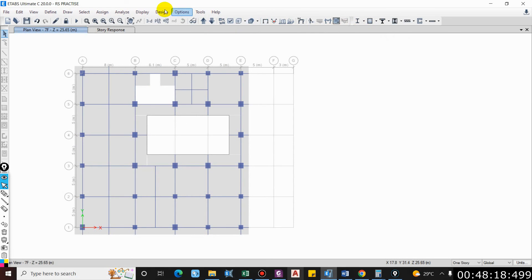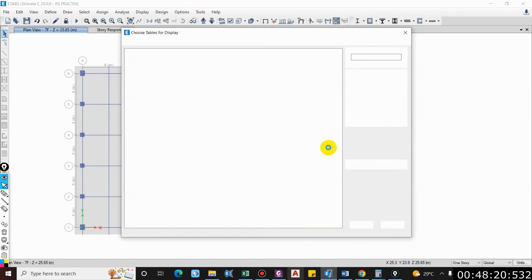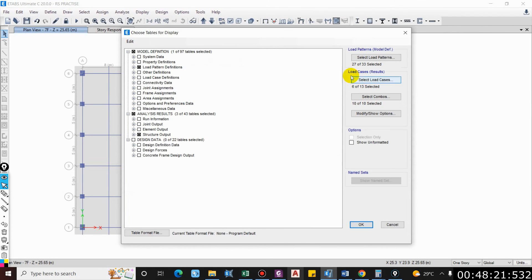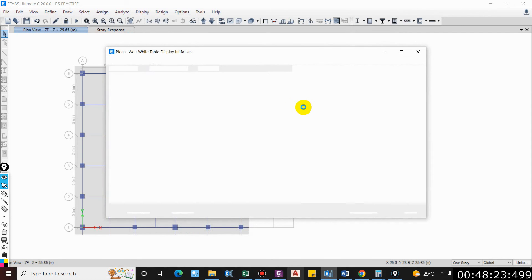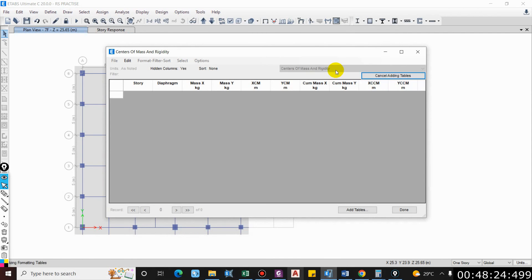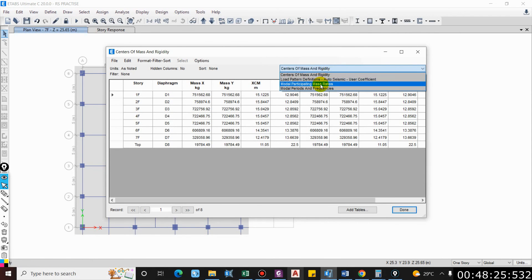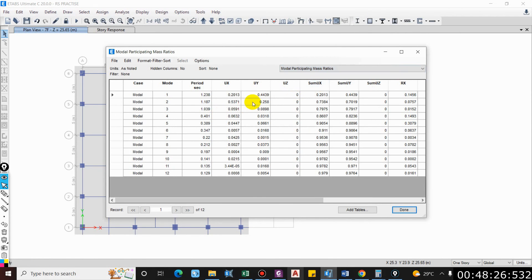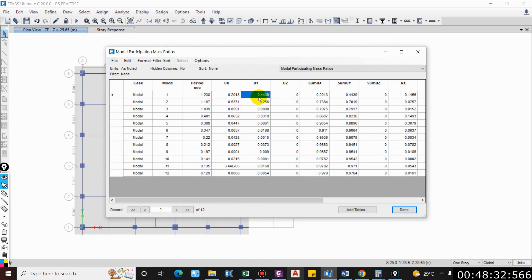You can compare this from the model mass participation as well. Go to Model Mass Participation, and here you can see in the first mode it is translating in Y direction, so 44% of mass participating in Y direction. In the second mode it was translating in X direction.